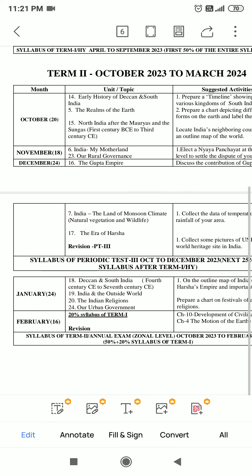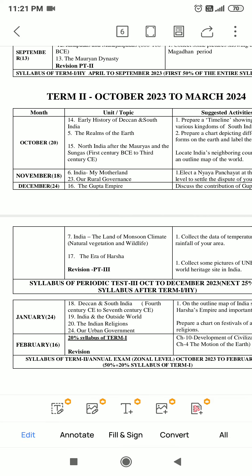From History section: Chapter 14 - Early History of Deccan and South India. Chapter 15 - North India after the Mauryas and the Sanghas, 1st Century BC to 3rd Century BC. Then Chapter 16 - The Gupta Empire. Chapter 17 - The Era of Horses. This much from History.